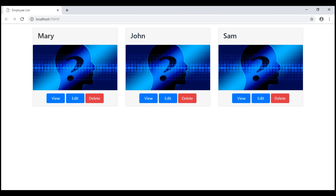When we visit a web page like this index view, most modern browsers cache the images of that web page. When we visit this page again, instead of downloading the same image again from the web server, the browser serves the image from its cache. In most cases, this is not a problem because images do not change that frequently. Now let's look at the browser cache in action.